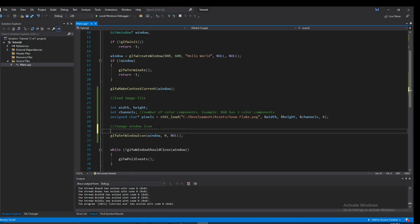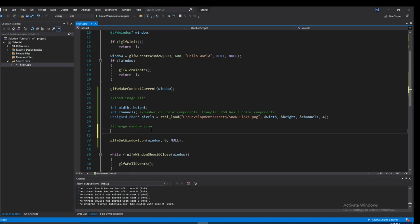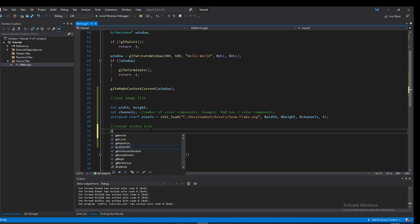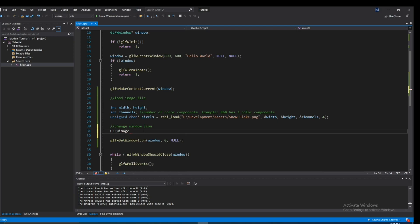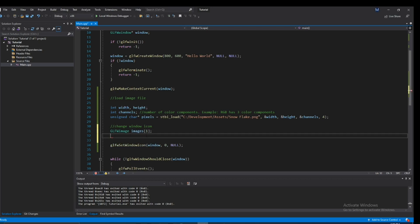Alright let's go ahead and create a glfw_image. I'm going to go ahead and say images, and the reason is images and not image is because we're actually going to be able to have multiple images. Using this function we can actually pass in multiple images, but for our purposes we're just going to have one.